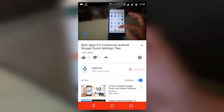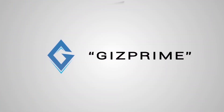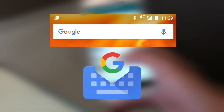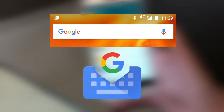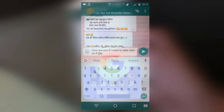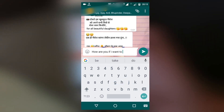Before we get into the video, if you are new to my channel please press the red button and subscribe. Basically, Google Gboard is a combination of Google Search and the Google Keyboard. First of all, let's talk about the design — it looks similar to the previous version of the Google Keyboard, but you can see a few extra additions.